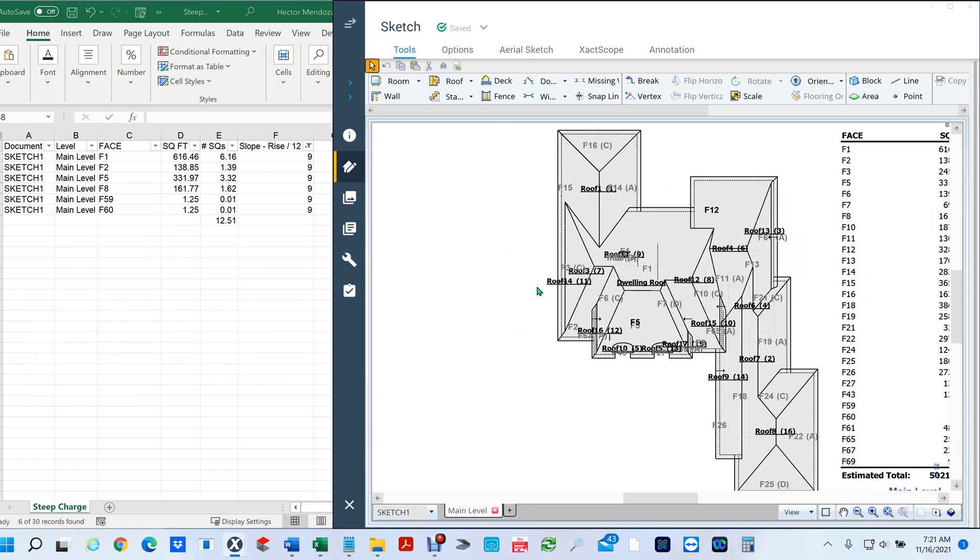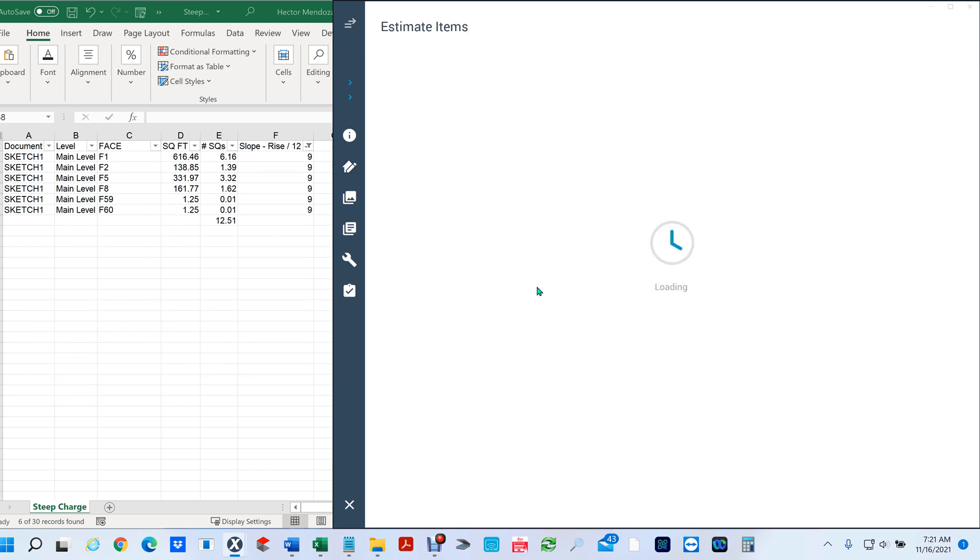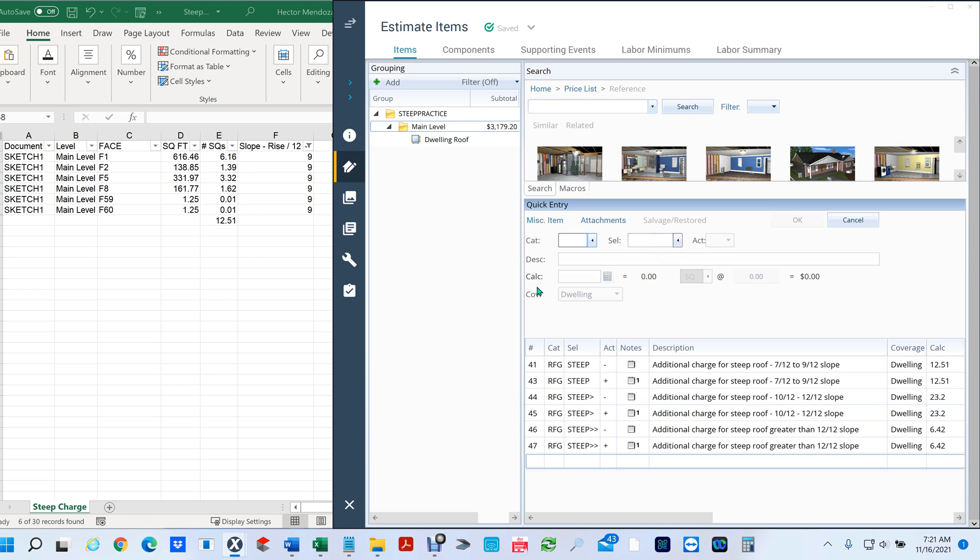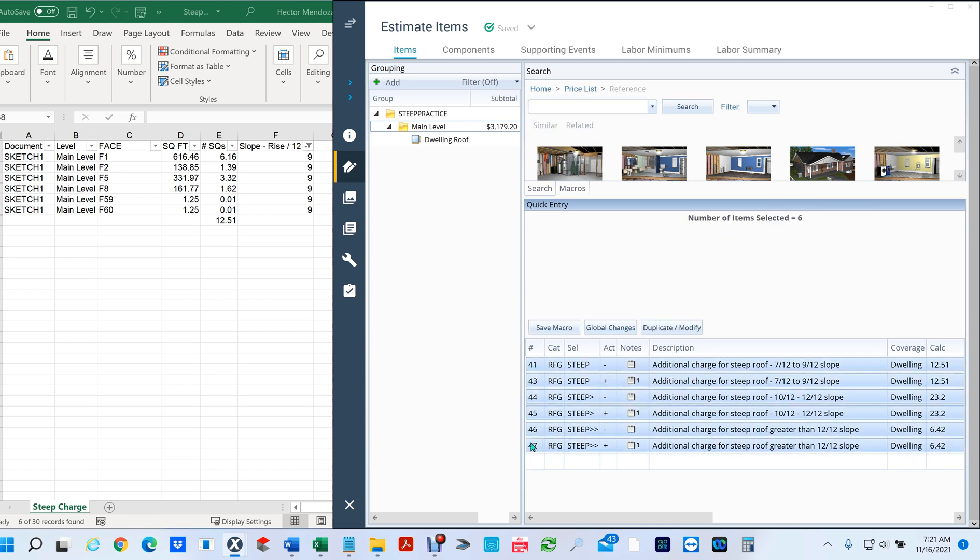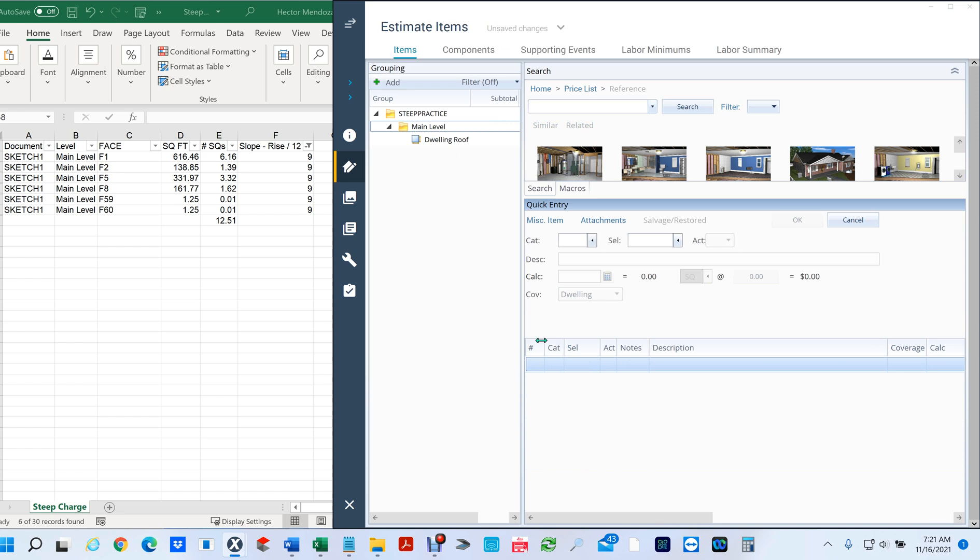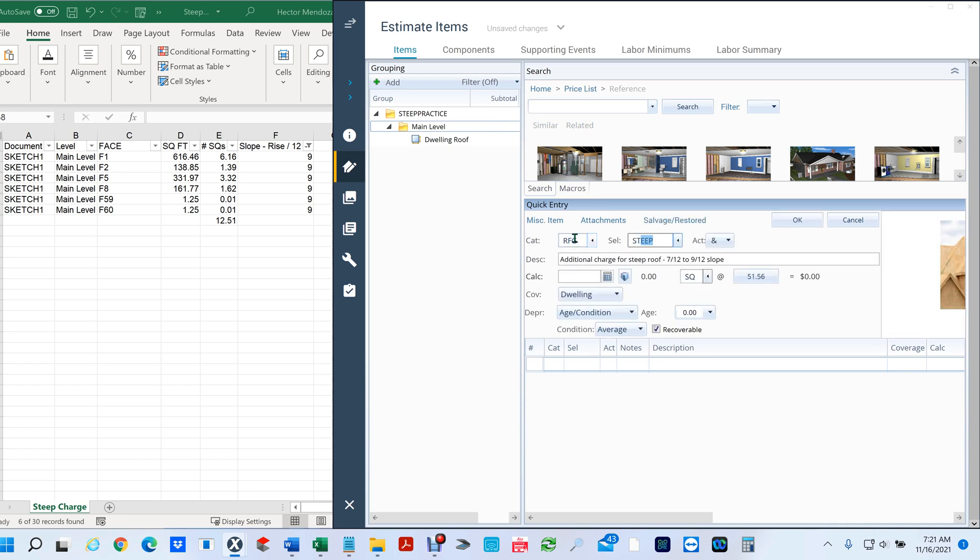From here I'm going to go to my estimate - you all know how to do that, but I just hit ctrl E for my estimate. I'm going to delete all this stuff because I had already done this before on a different lesson. Now I would click here and put RFGSTEP.